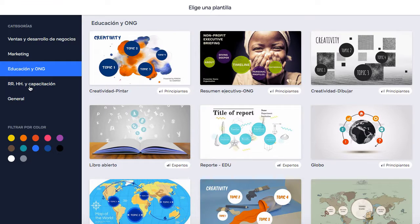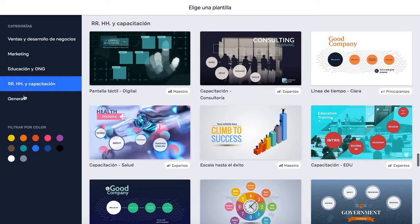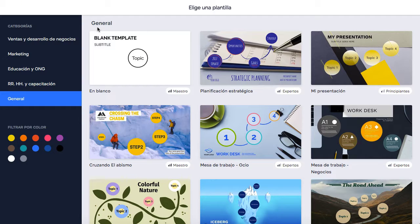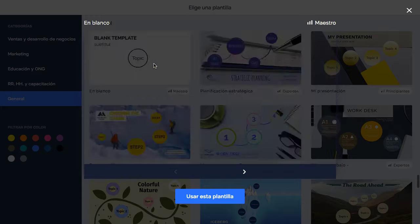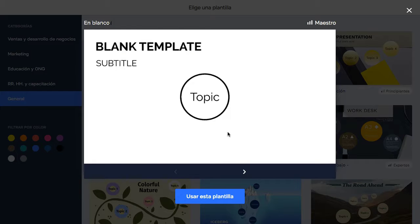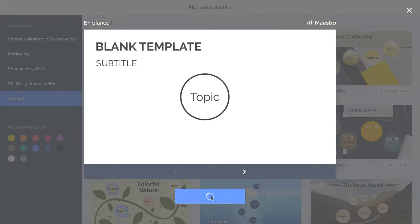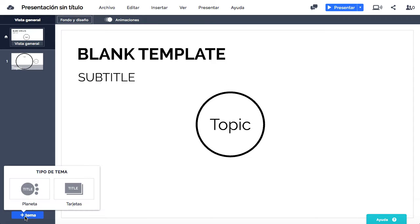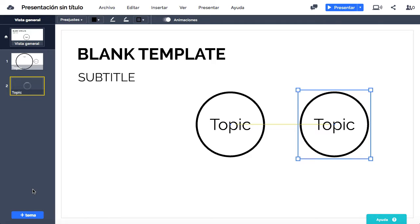Para comenzar a usar Prezi tendremos que registrarnos y una vez creada la cuenta, hacer clic en nueva presentación. Prezi nos ofrece diferentes plantillas divididas en categorías según su finalidad, que podremos escoger para personalizarla a nuestro gusto o una totalmente en blanco, que será la opción a elegir si queremos trabajar desde cero.